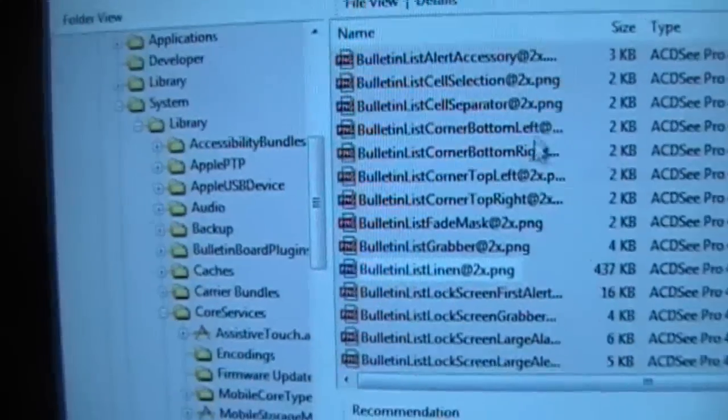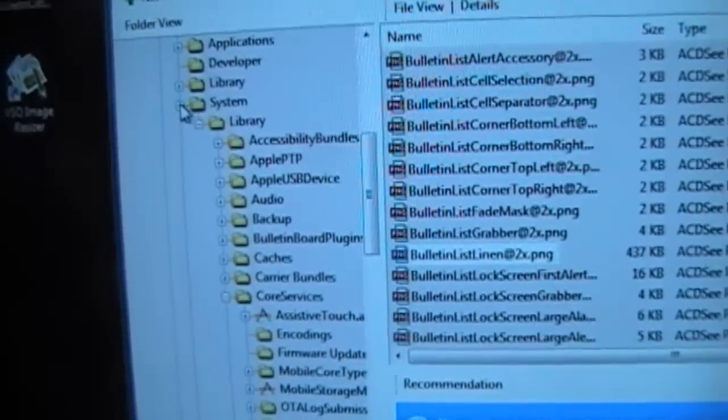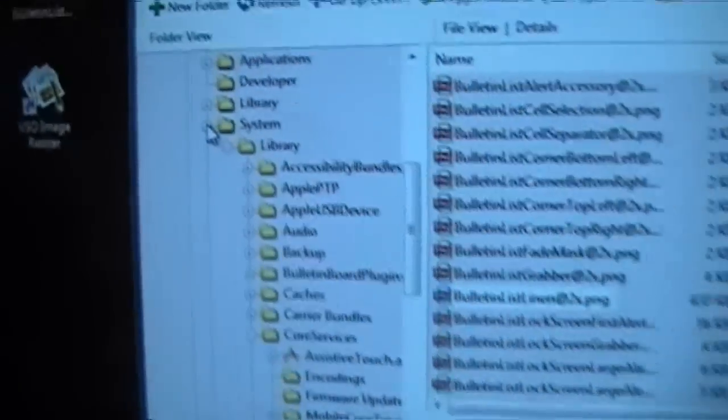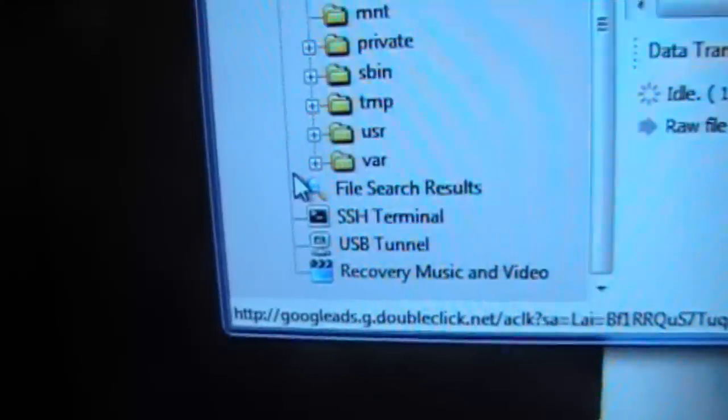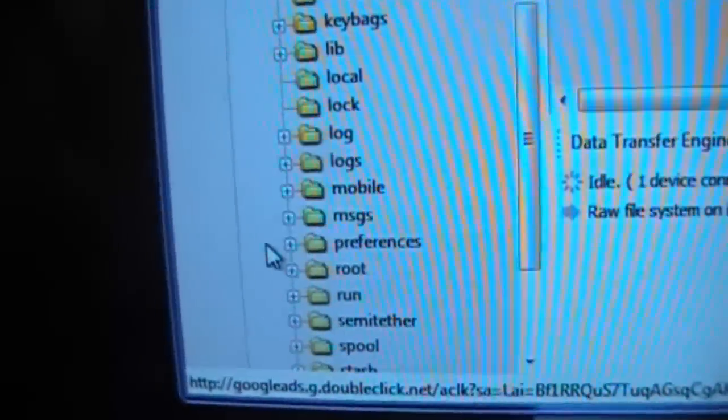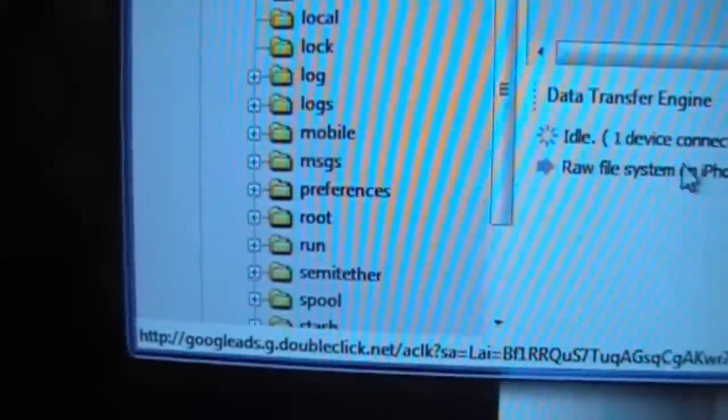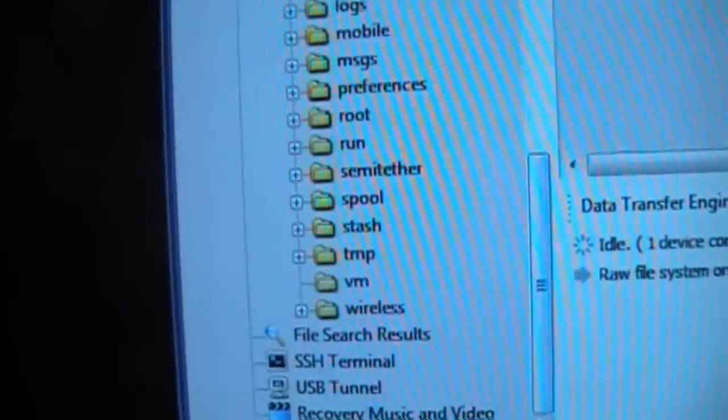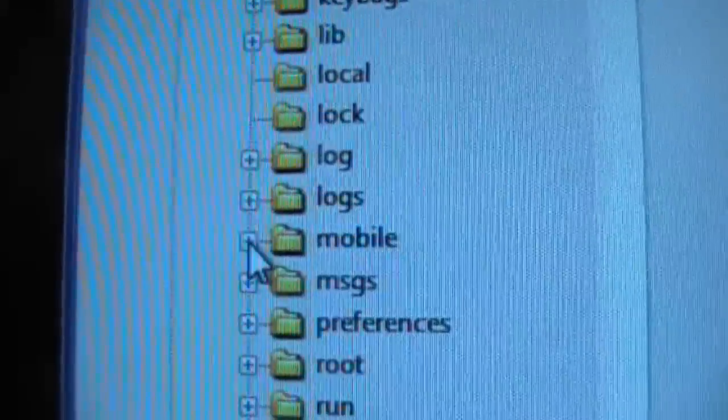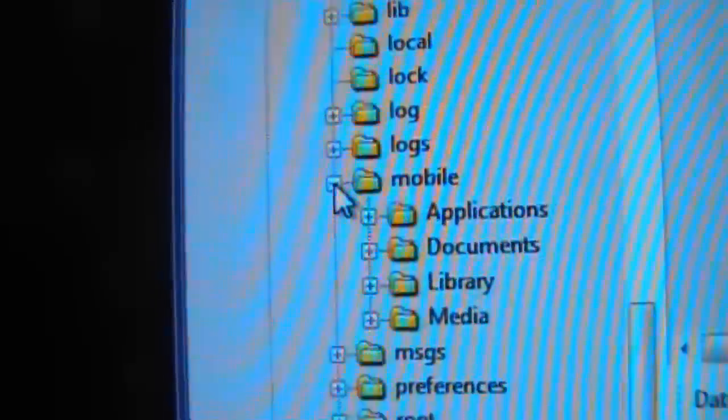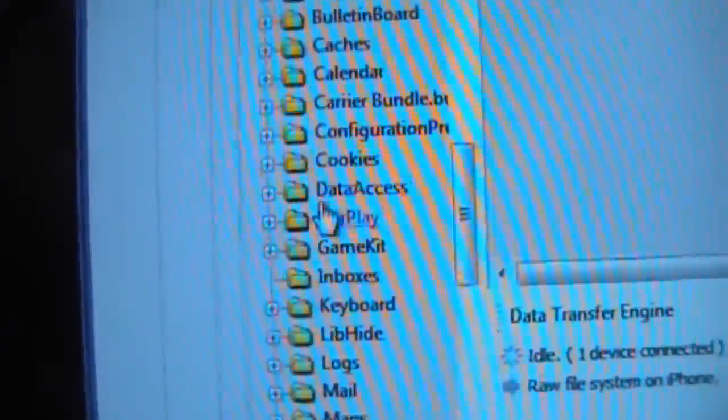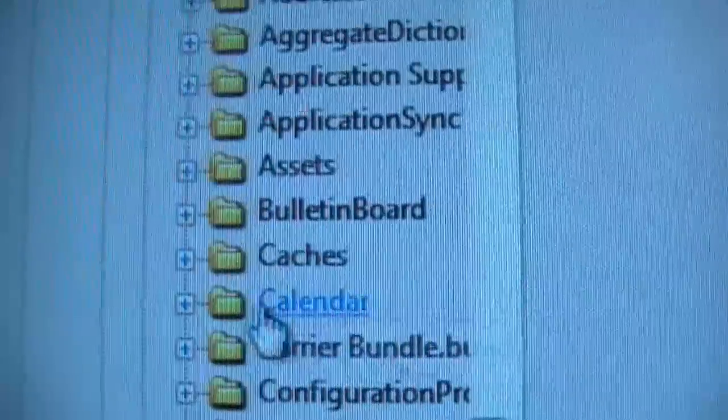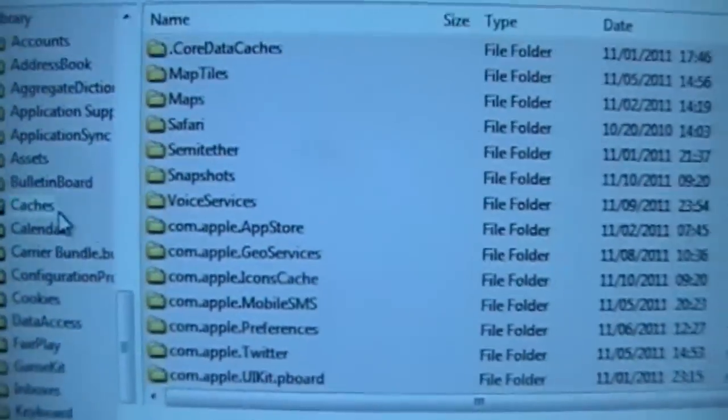So from this point, the last thing you have to do to make this work, other than respringing your iDevice, is I normally close the whole system folder, then I'll go down to var. Then I'll go down to mobile. Mobile. Click on the plus. Then library, then caches.